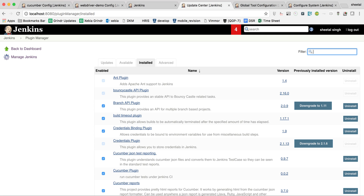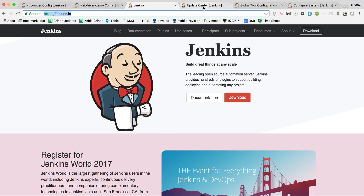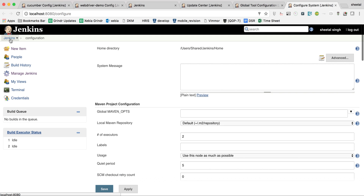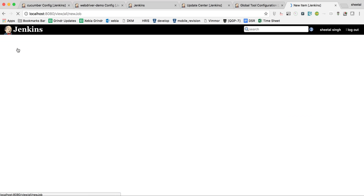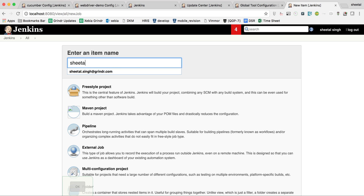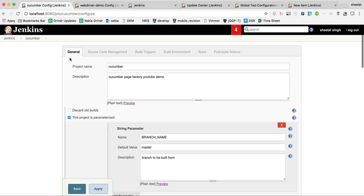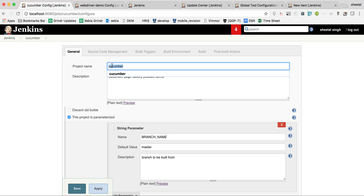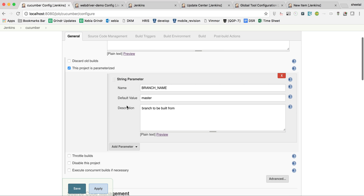At this point I'm assuming you have installed Jenkins, checked your repo into Git, and have the Git path available. Go to Jenkins, click New Item, enter any name, select Freestyle Project — I prefer Freestyle over Maven project — and click OK. Give any name and description for the job.